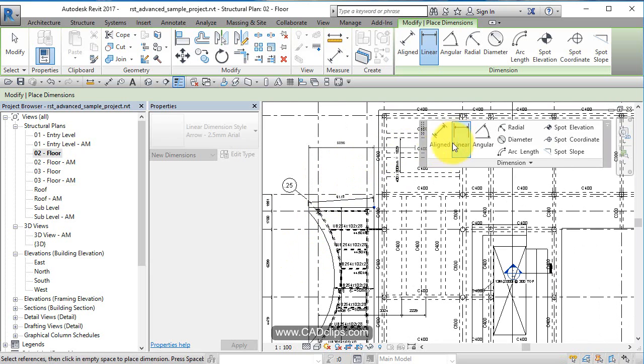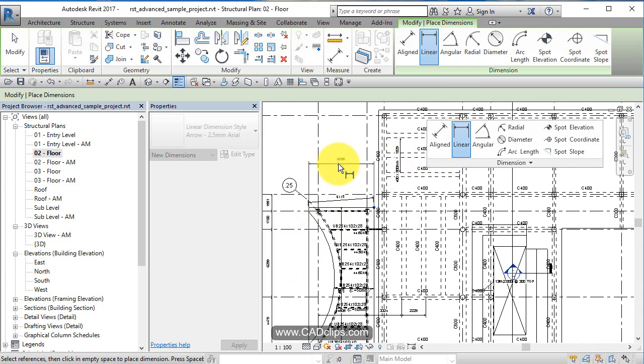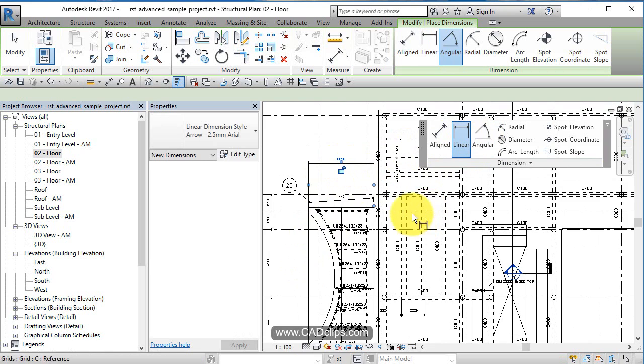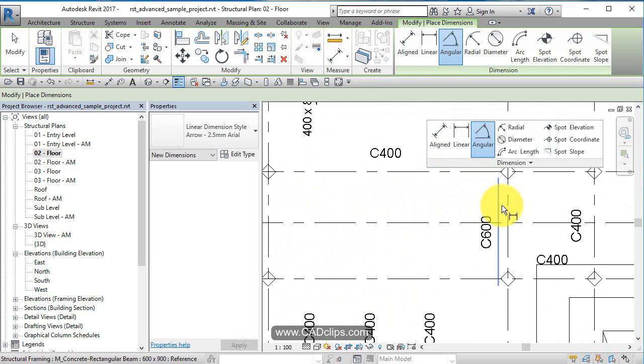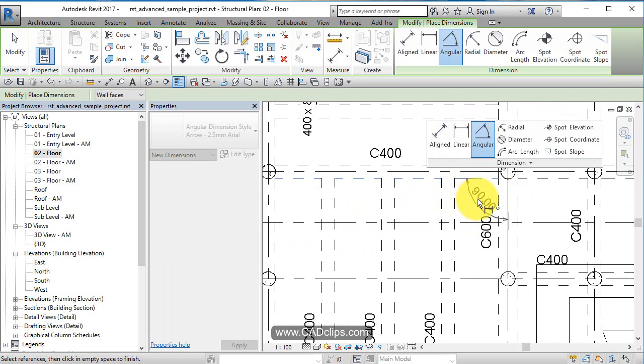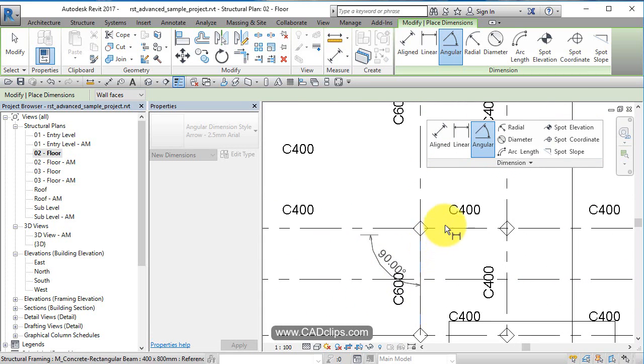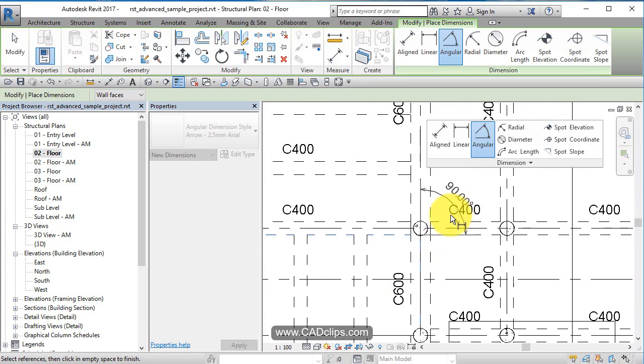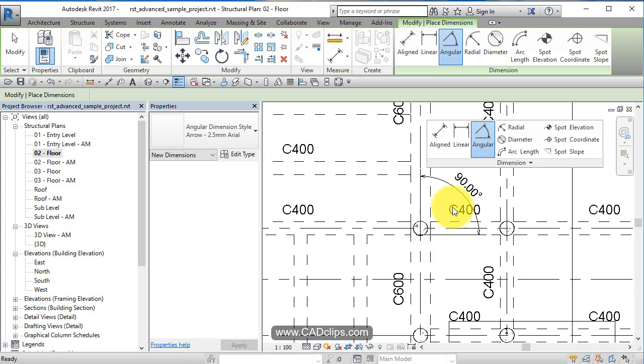So an aligned dimension, same thing, you pick your tab button, but it's always going to be horizontal or vertical. Angular dimensions, you pick on here, what you do is you pick an edge, and then you pick another edge, and then you move your mouse, slide it wherever you want, and then place it, escape, escape.